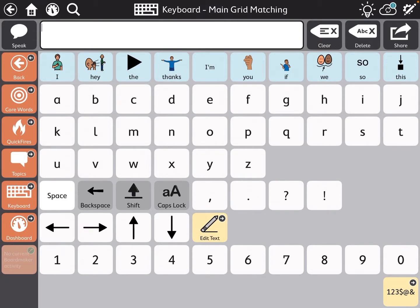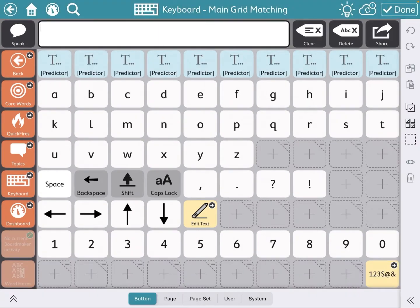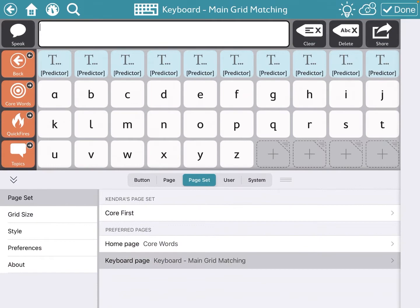I want to show you how to change the TD Snap keyboard. You're going to click the edit button, the pencil with the gear, and this time you're going to click page set.